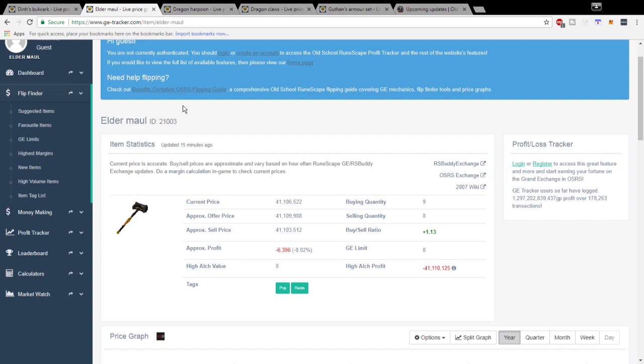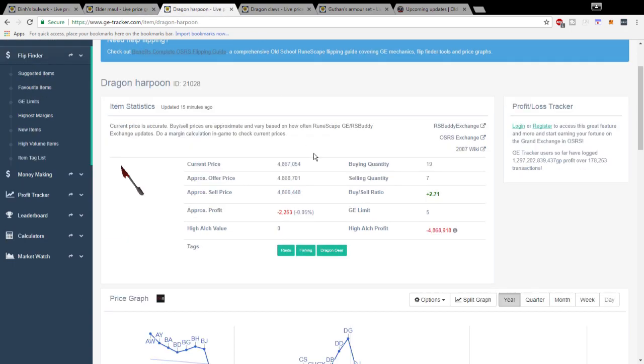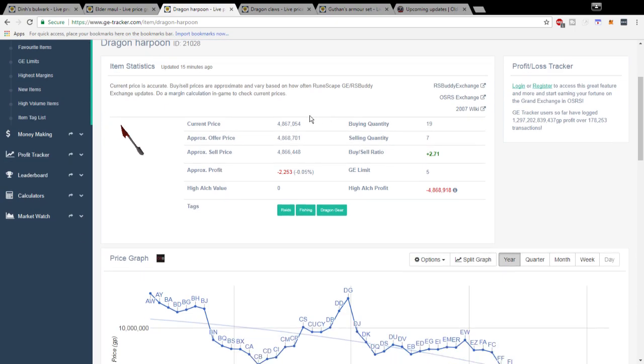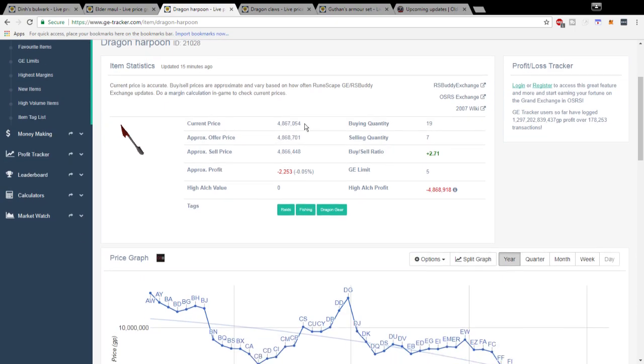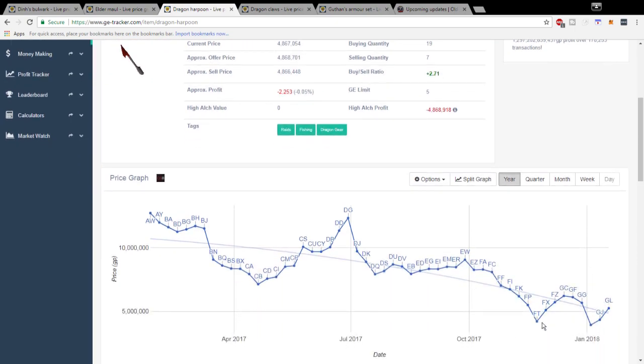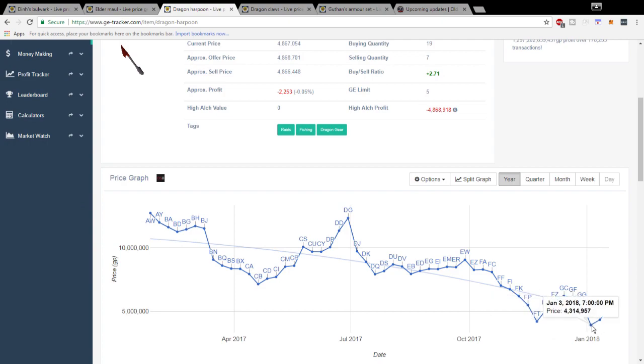Next up again we have the Dragon Harpoon. I've talked about this a couple of times before but with the recent crash in shark pricing and just fish food in general, the Dragon Harpoon has also taken a hit. It actually double bottomed at about 4.4 mil and then 4.3 mil.